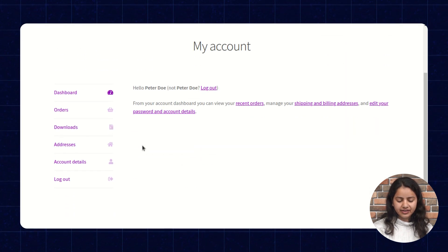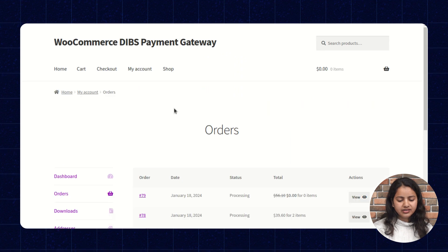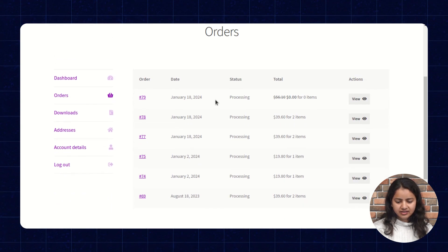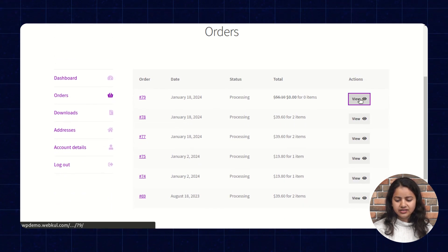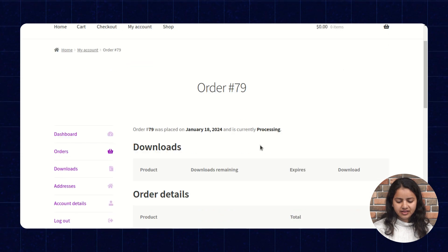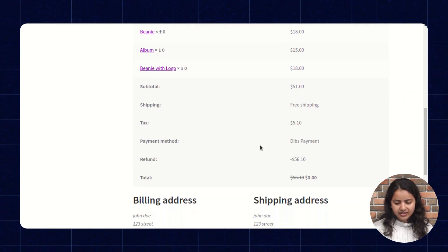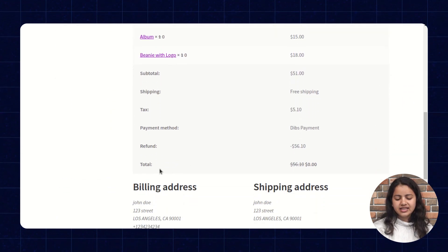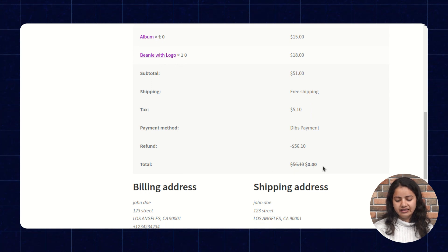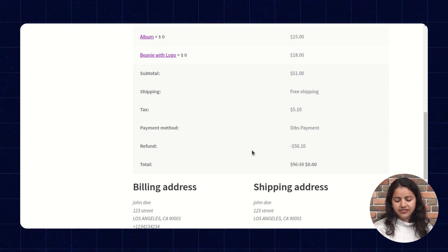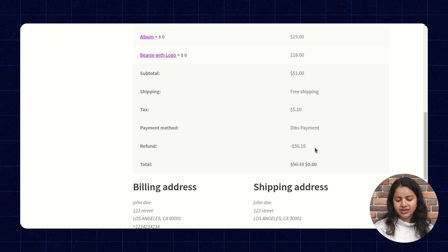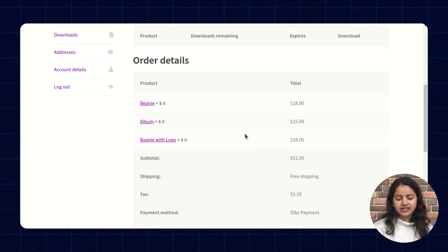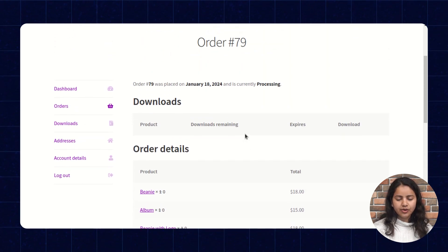So now let's check it in the front end. Let's go to the orders. So this is the recent order and here we can see at the end the total is done 0 and the refund amount is 56.10. It's because we have created or generated the refund from the admin end.